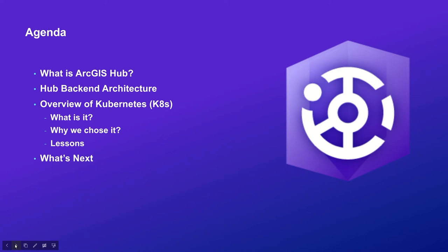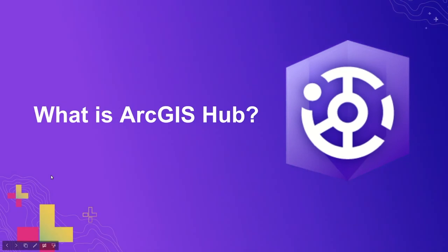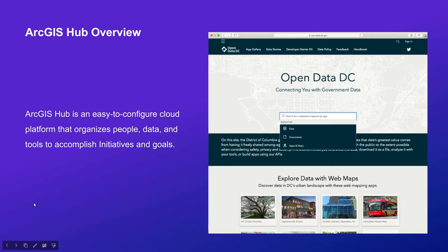At the next section, my colleague Aaron is going to talk about Kubernetes, what it is, why we chose it, and the lessons we learned when we use it in our backend system. In the final section, we're going to talk about features that we want to implement in our future plan. So what's Hub? Hub is an ArcGIS product and it is an easy to configure cloud platform that organizes people and data to accomplish initiatives and goals.